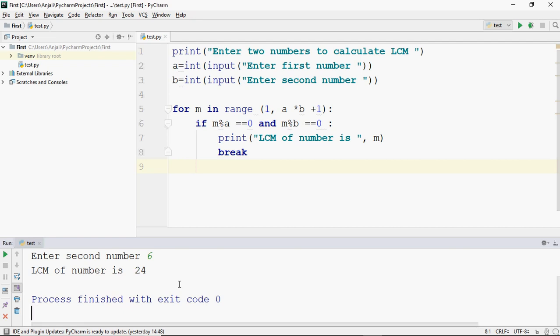We get 24. So 24 is divisible by both 8 and 6, so this is the Least Common Multiple. This is how we can find LCM. In the previous question we used a while loop because we didn't know how many times the loop would run — the condition was just that the remainder isn't 0. Here I know I need to run from 1 to a×b, so I used a for loop. And if you need to stop the loop in between, you can use a break statement.